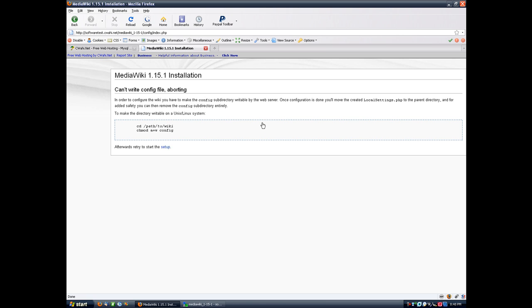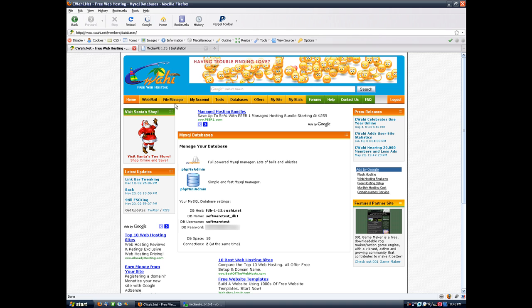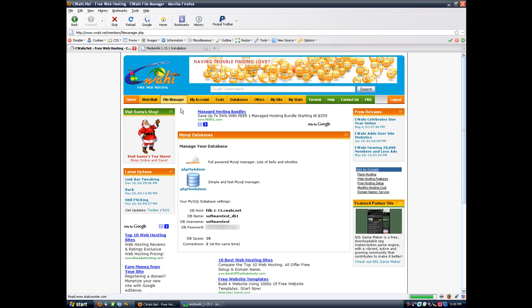Clicking the setup page, you'll notice that you get a config file error. This is because MediaWiki is trying to create a file and it does not have the permissions to do so. So let's fix that. Let's go into the file manager here.